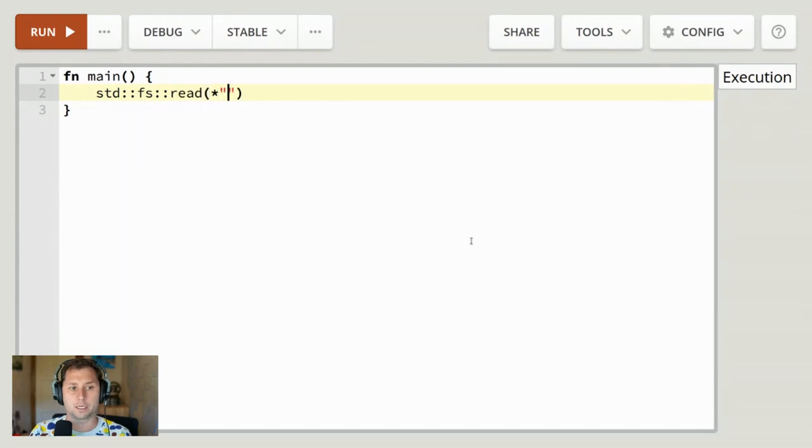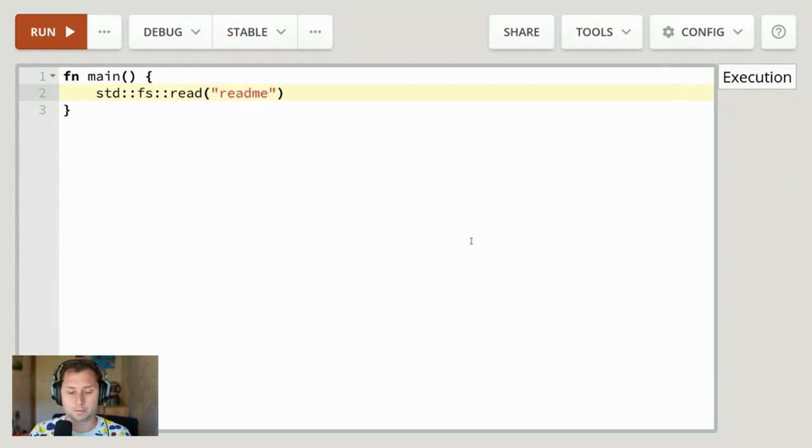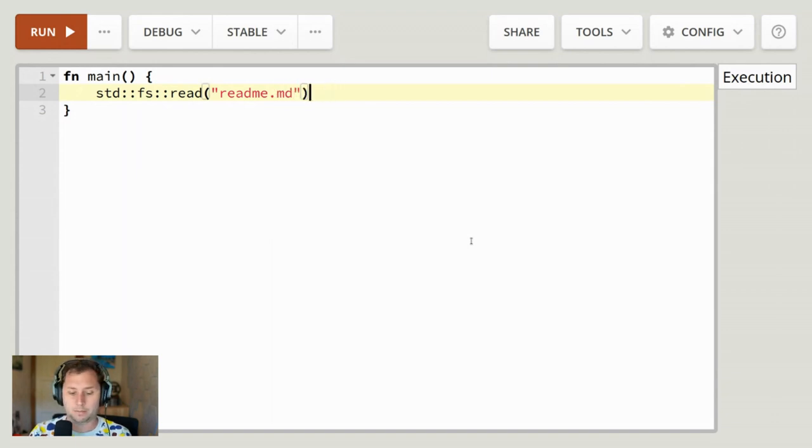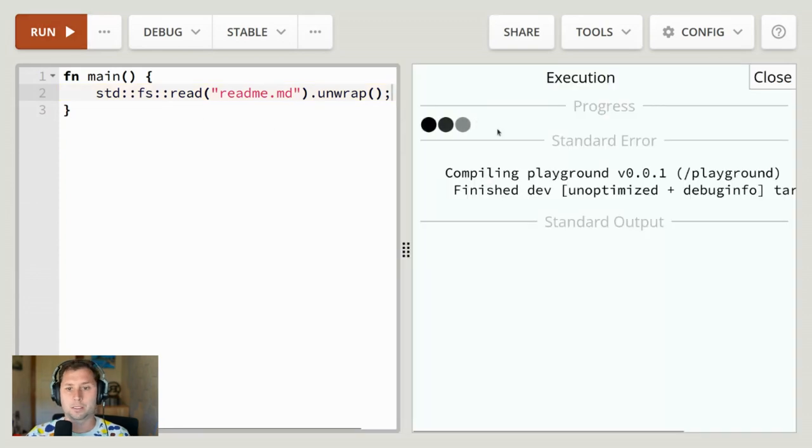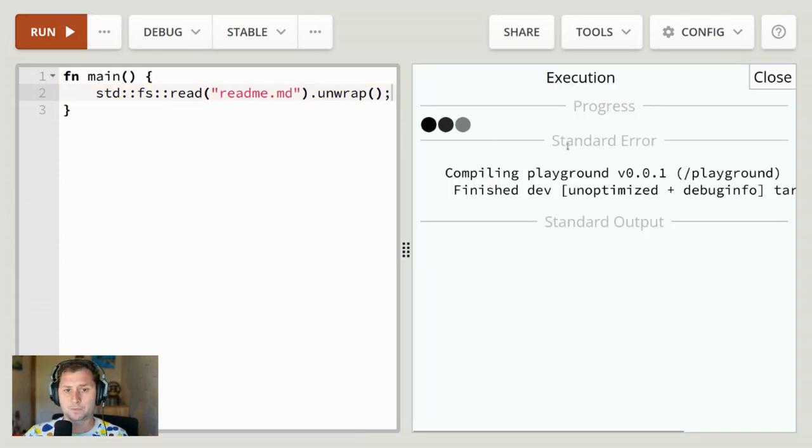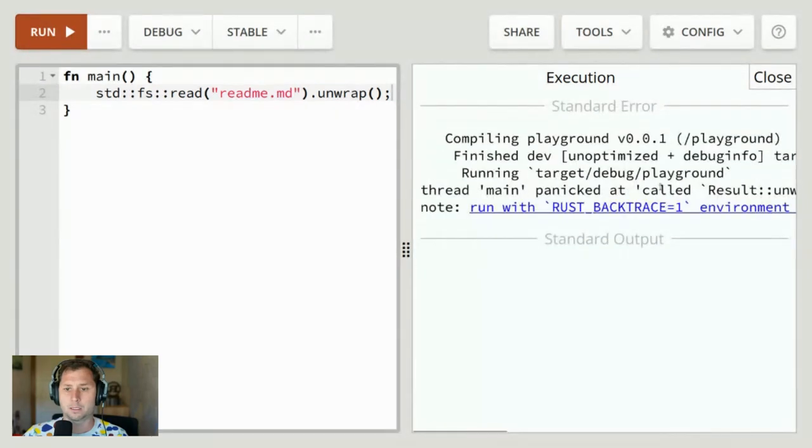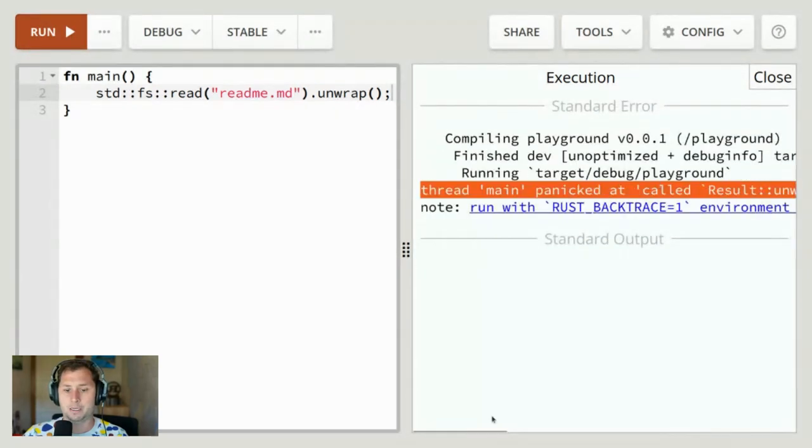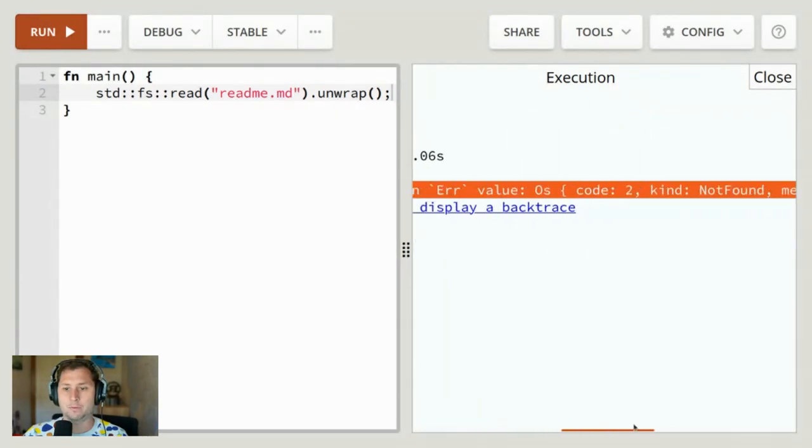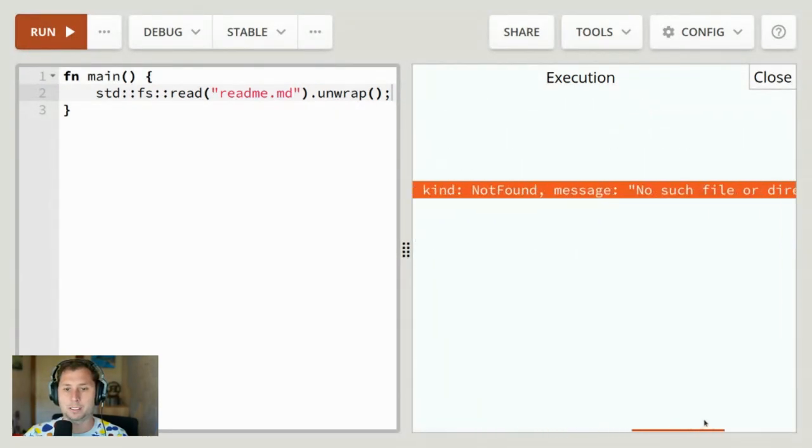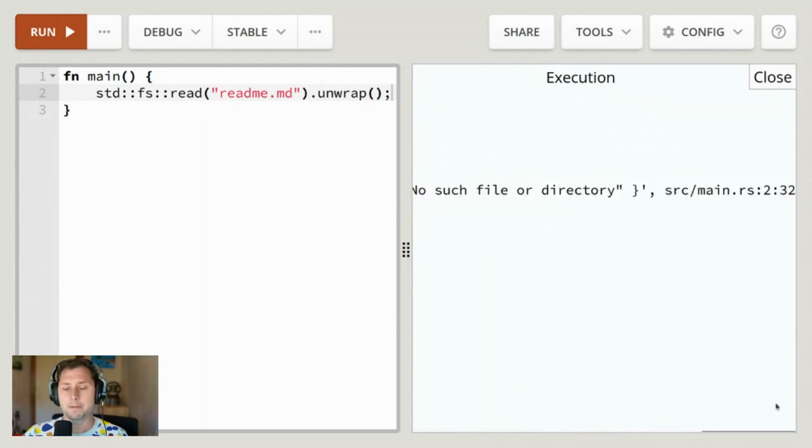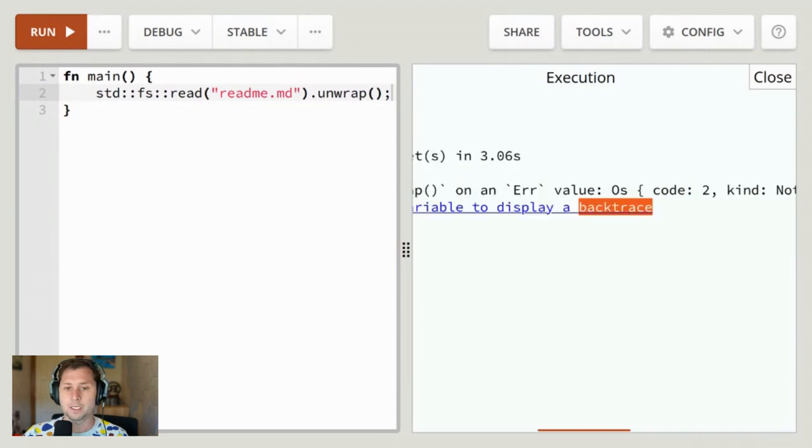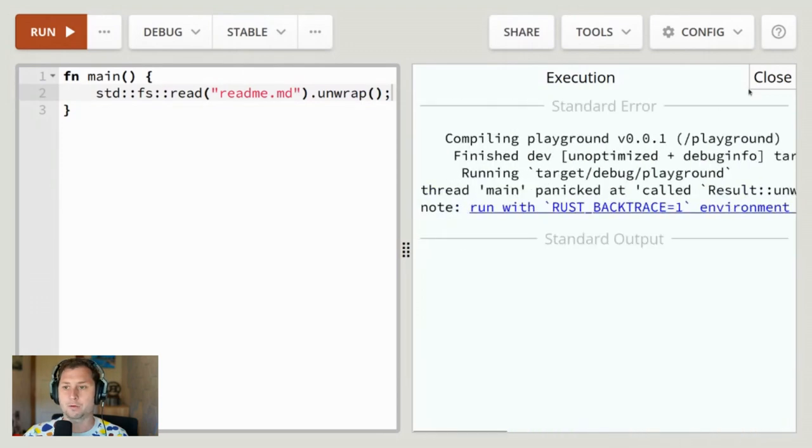Let's create an error. Let's say we're trying to open the documentation and we unwrap. This will presumably fail. We get a panic because we unwrap an error saying there is no such file or directory, but there's nothing else, there's no context.